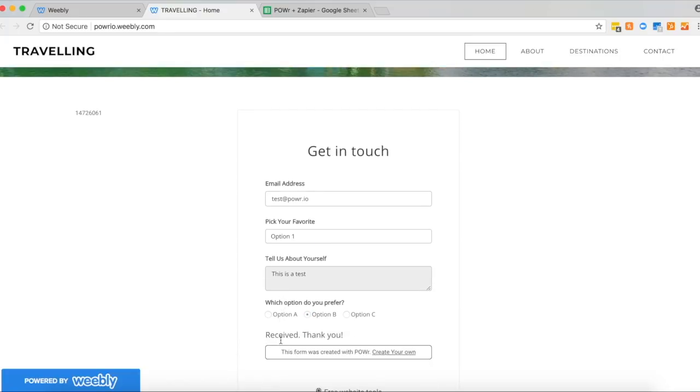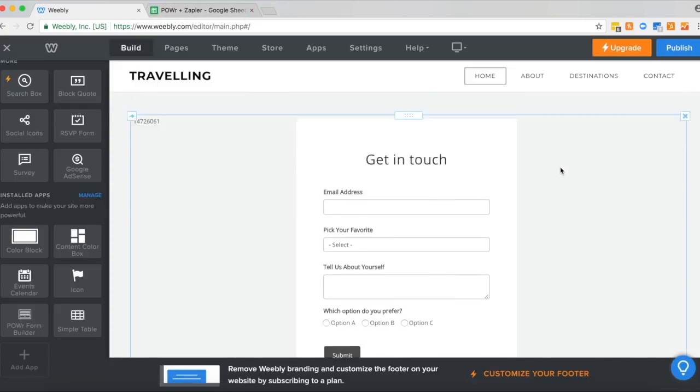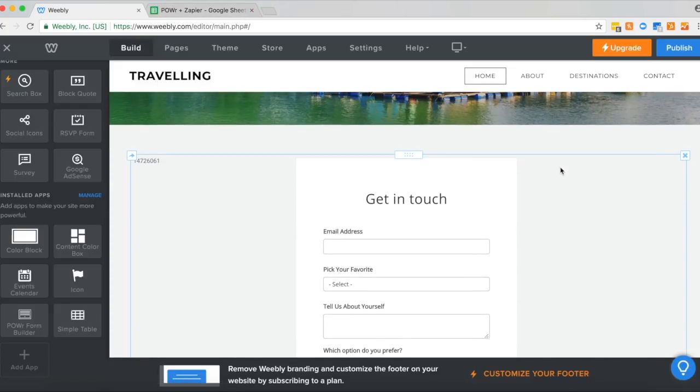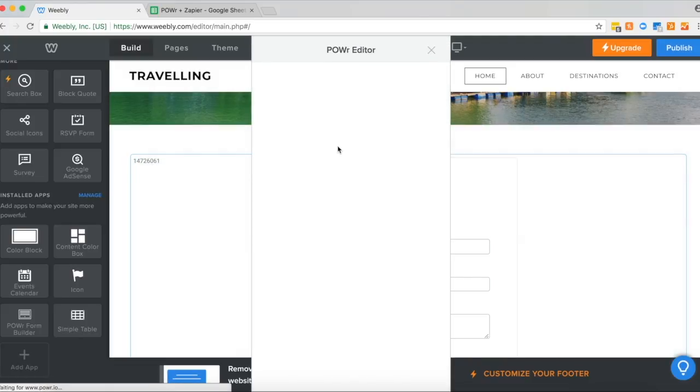Now that's all submitted, let's go back to the Weebly site editor. Click on the form, the Power Form, to open the editor again.